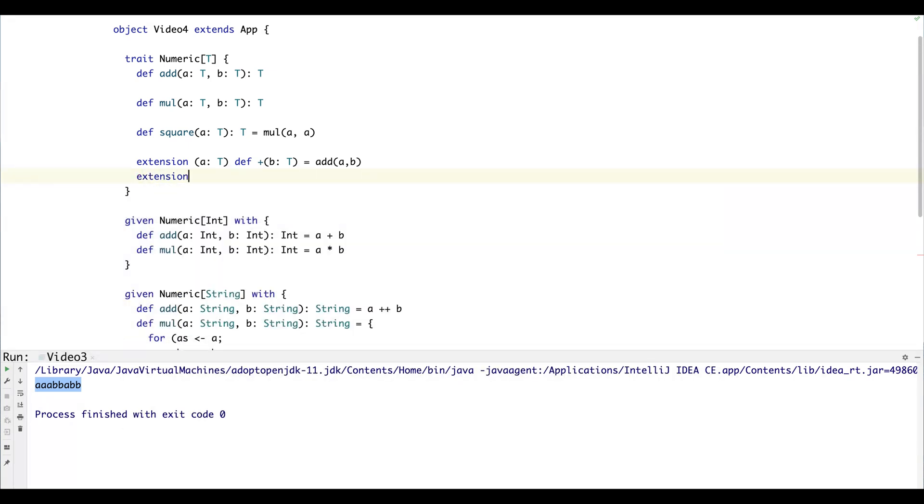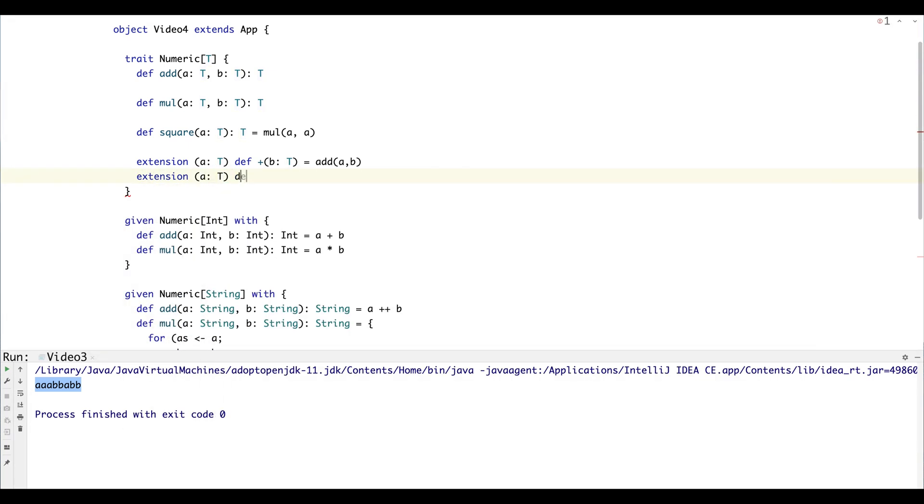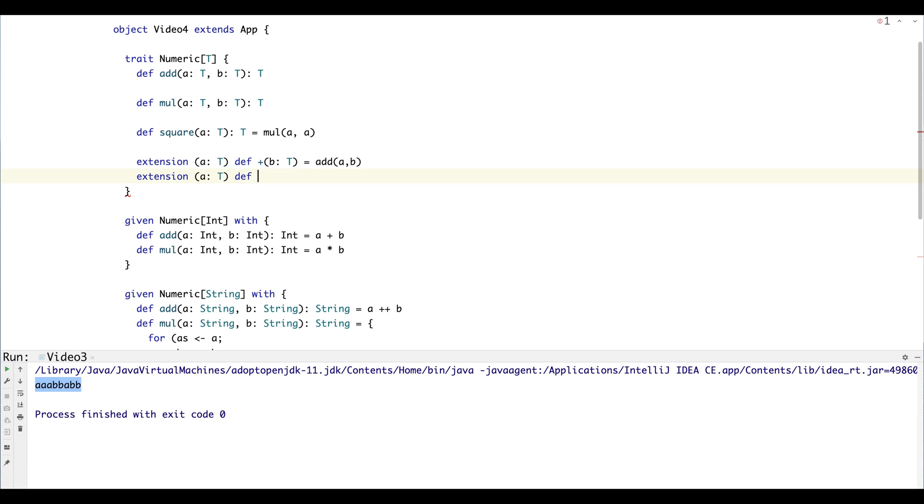And then the next thing we can do is define the multiply operator, and that's just going to call the multiply function.